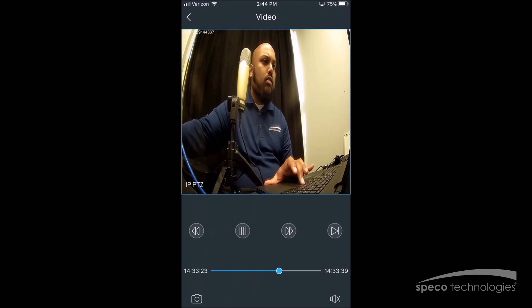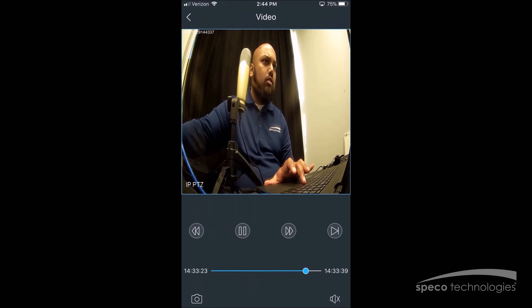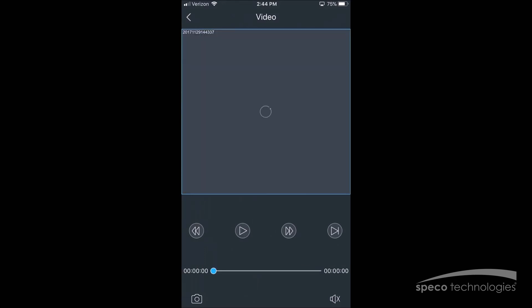And there we are, we have Live View, Playback, and Export right from Speco One. For more information on Speco One, please visit us at www.spicotech.com.